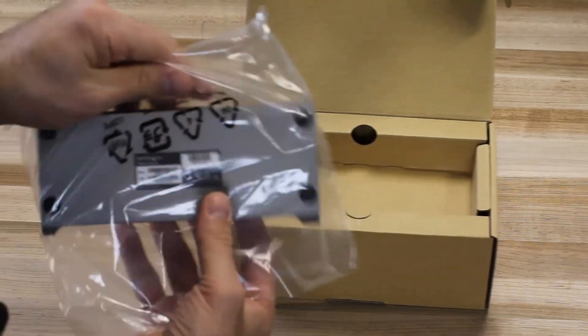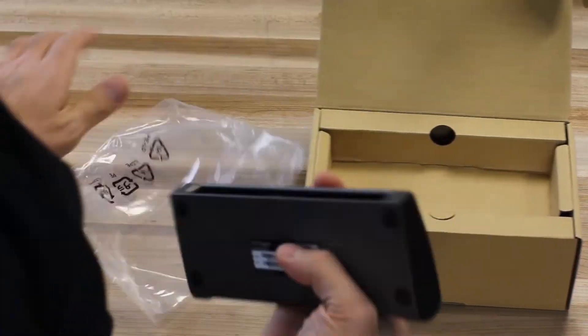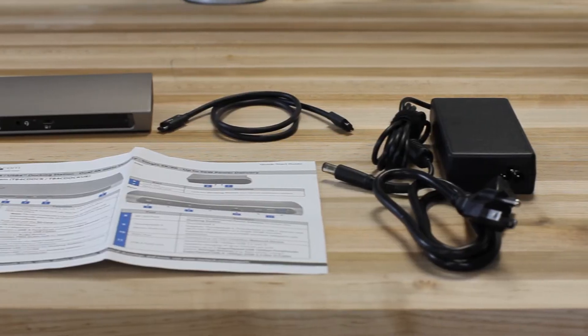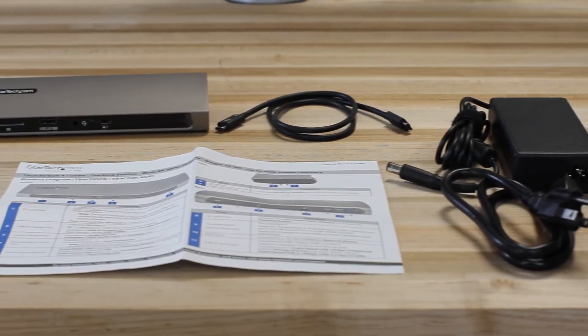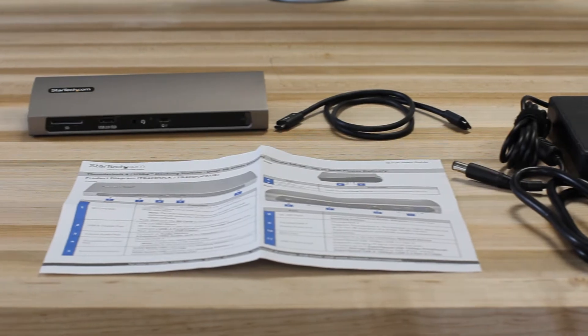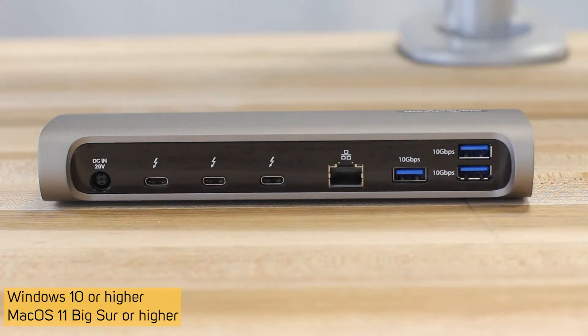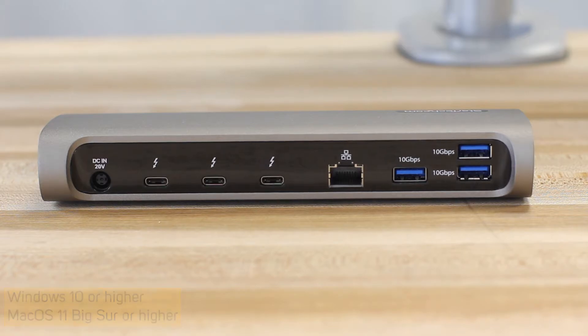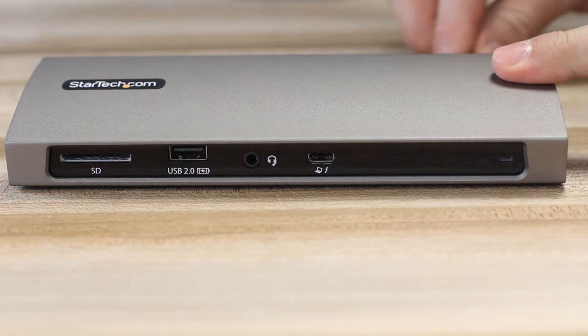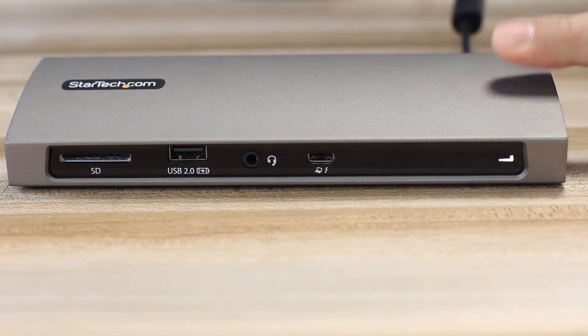StarTech.com's Thunderbolt 4 docking station lets you use a single Thunderbolt 4 or USB 4 port to add high-performance connectivity while charging your Windows laptops or M1 or Intel MacBooks with 96-watt power delivery.